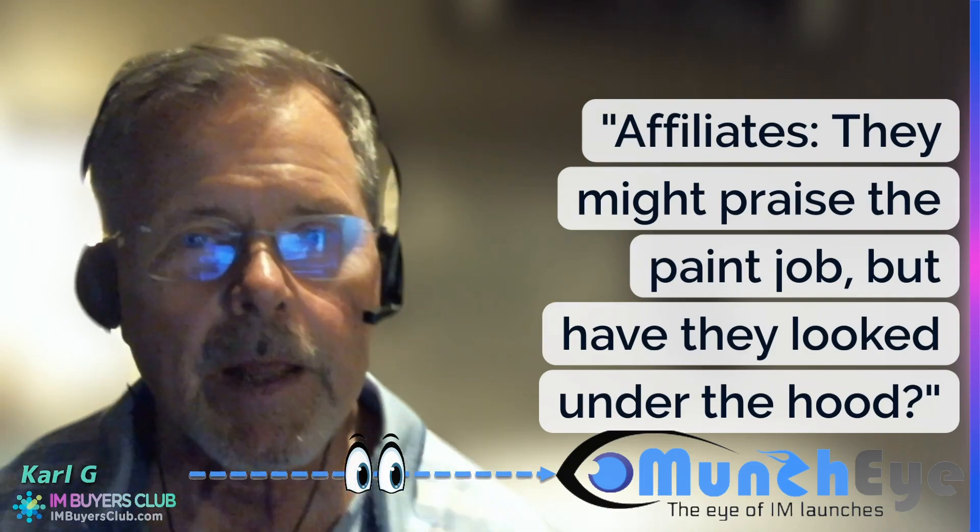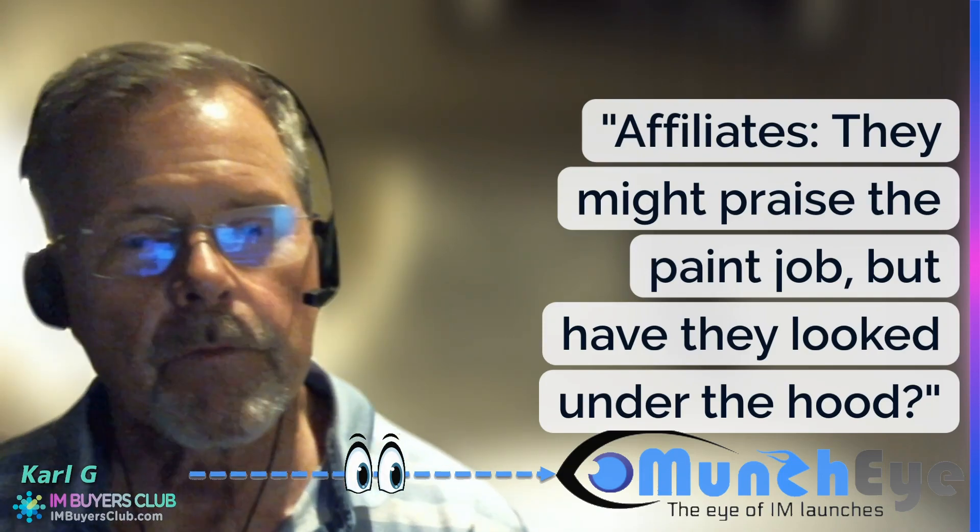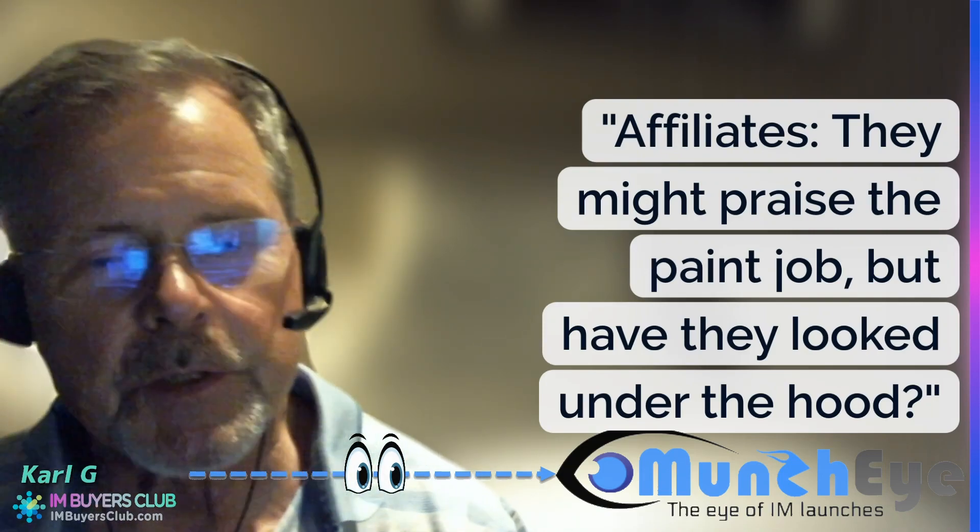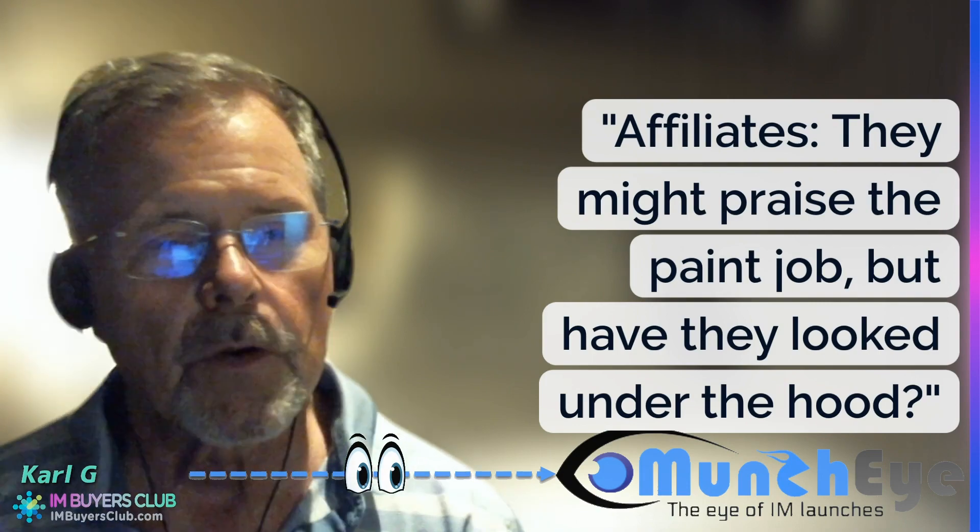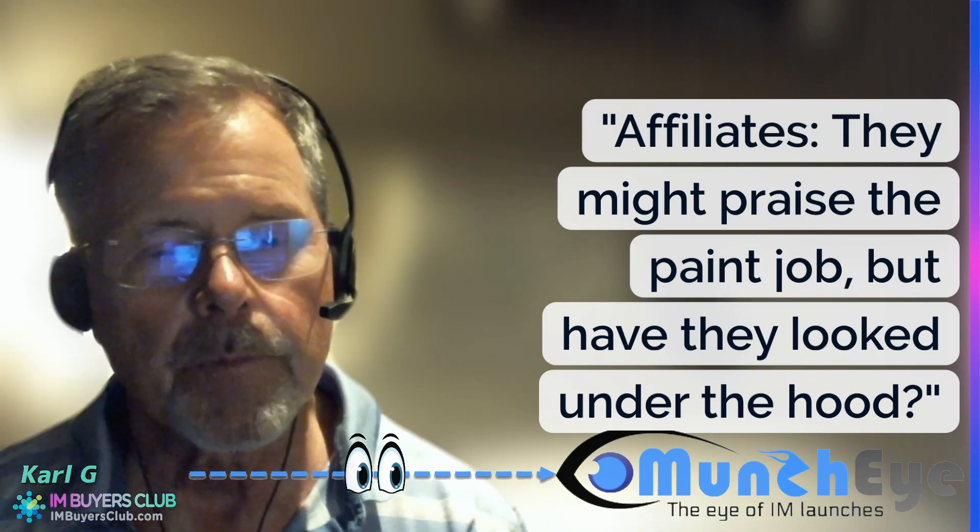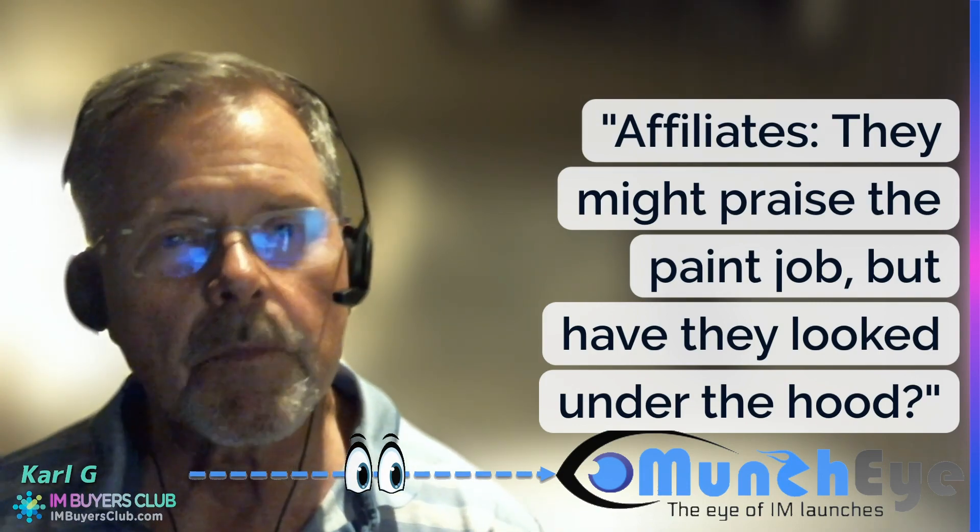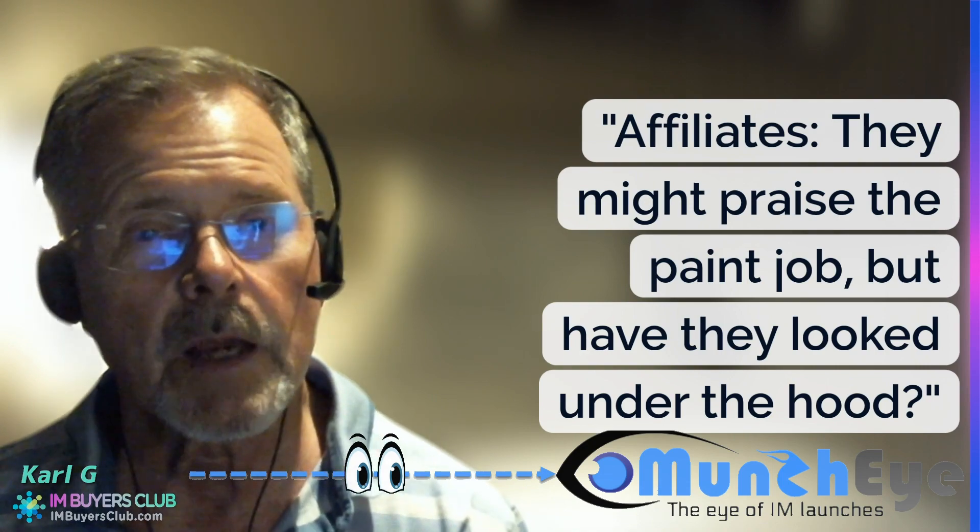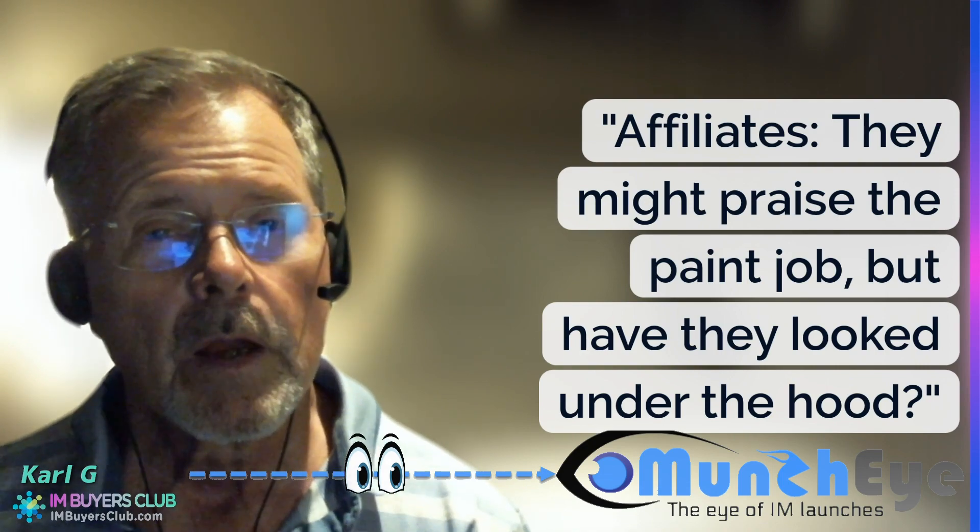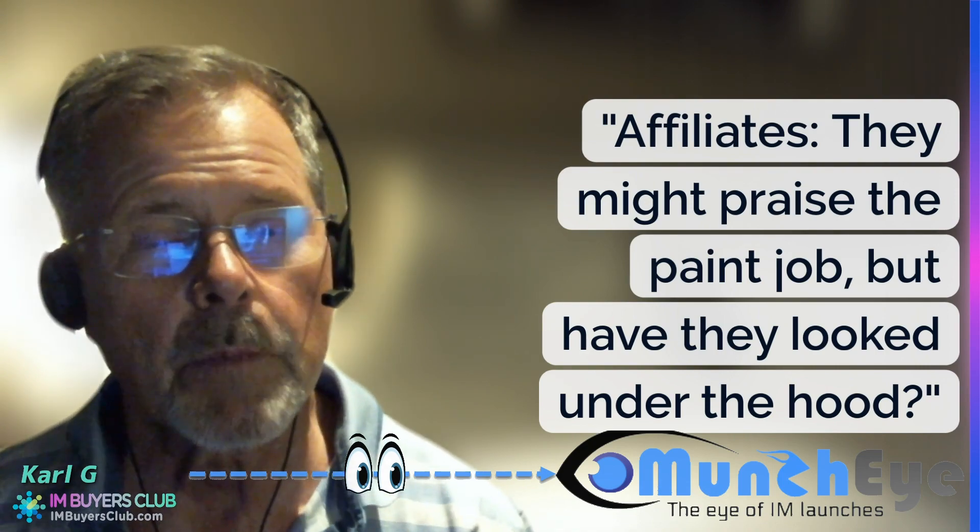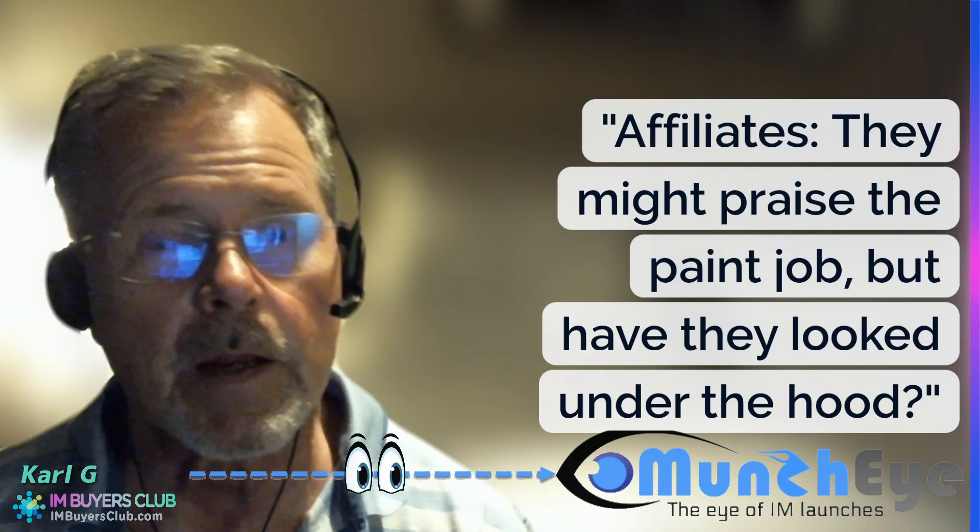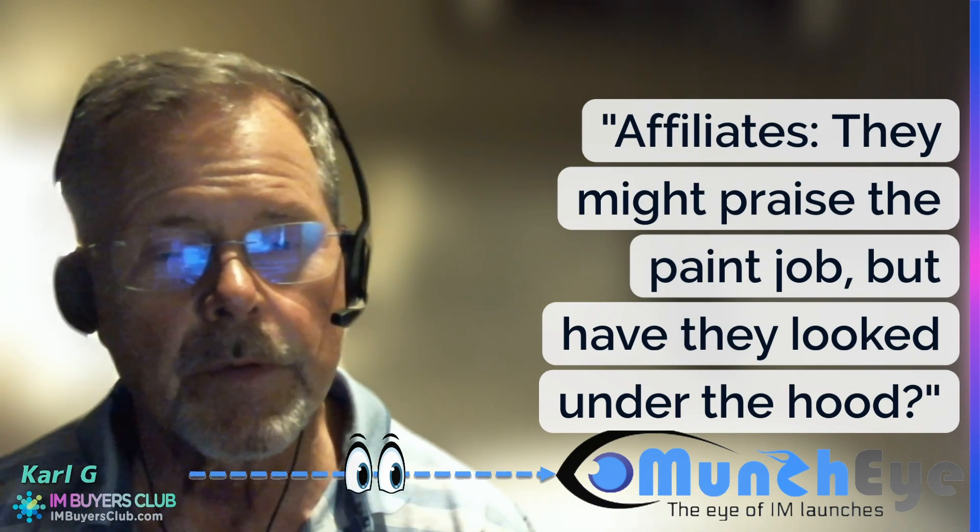Hello everyone and welcome to another episode of Eyes on iMunch Eye. We will continue on the same theme as I had for the last couple of episodes, and that is about what affiliates tell you and don't tell you.